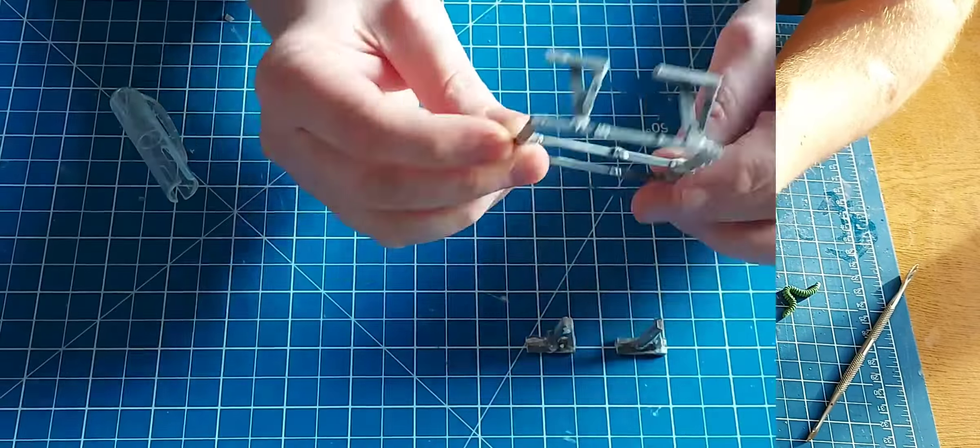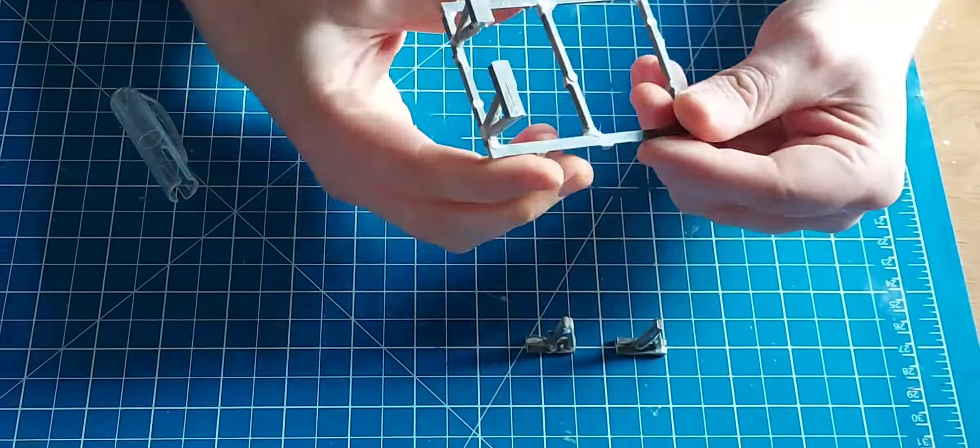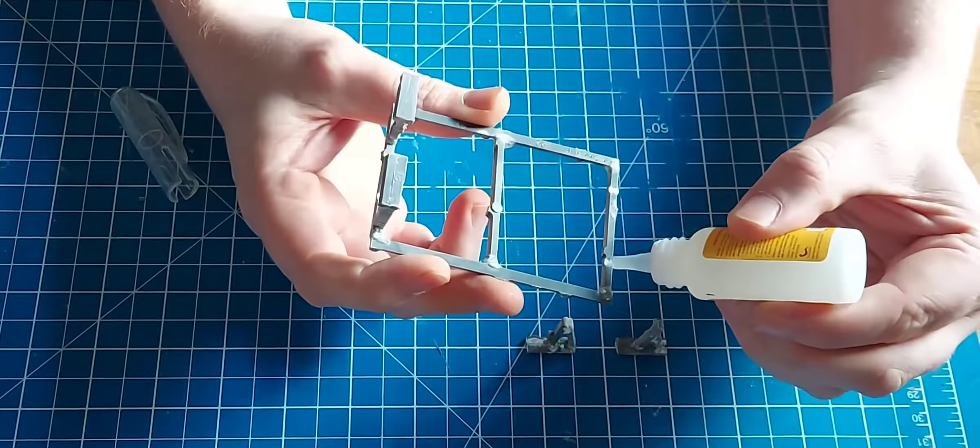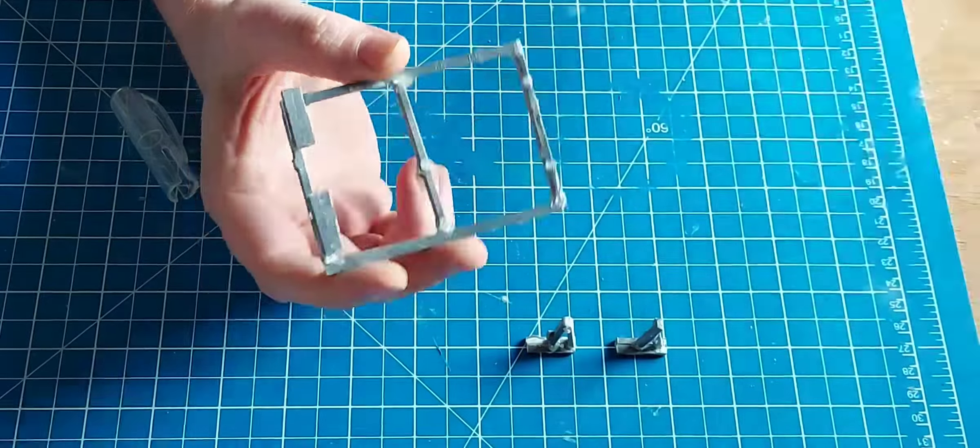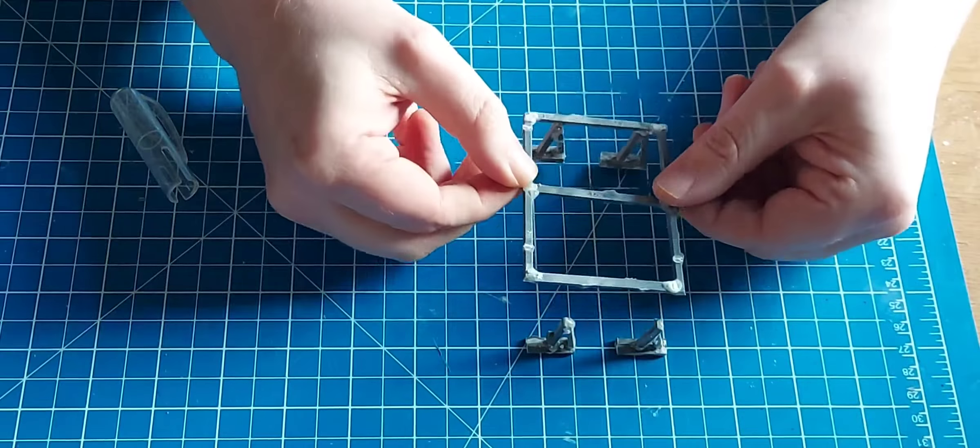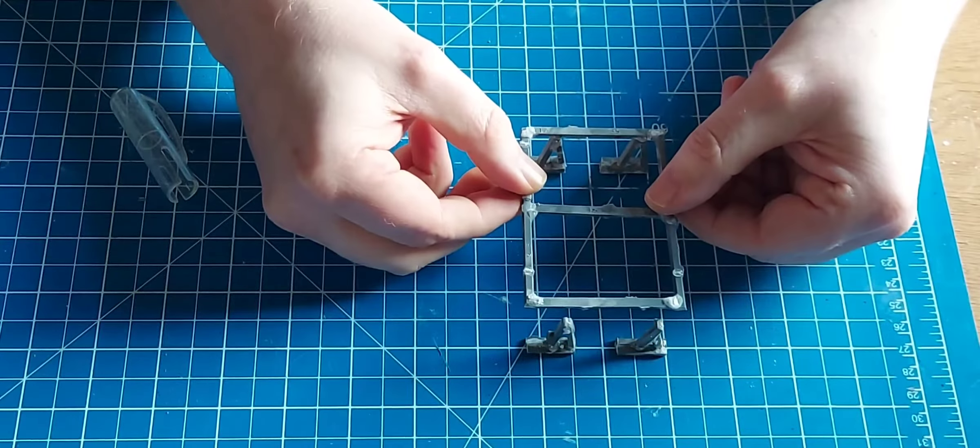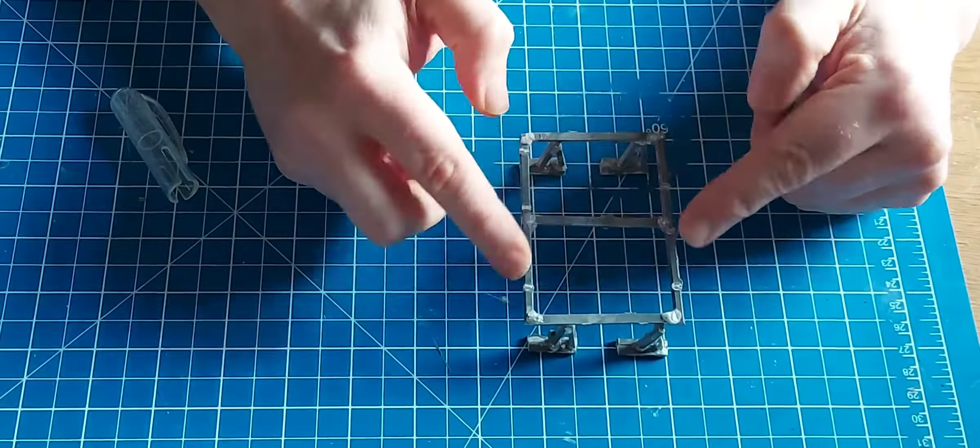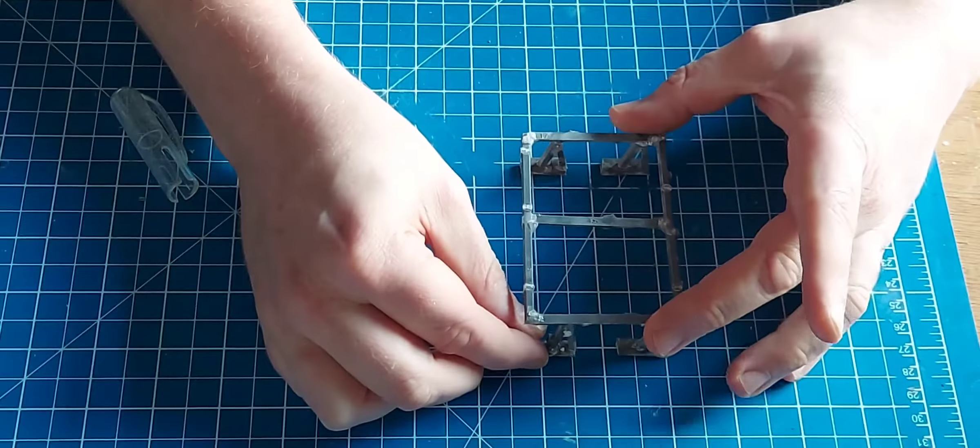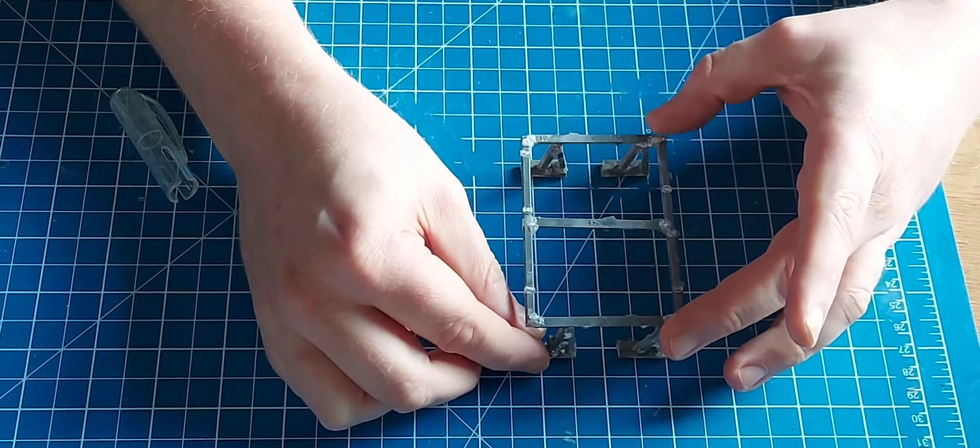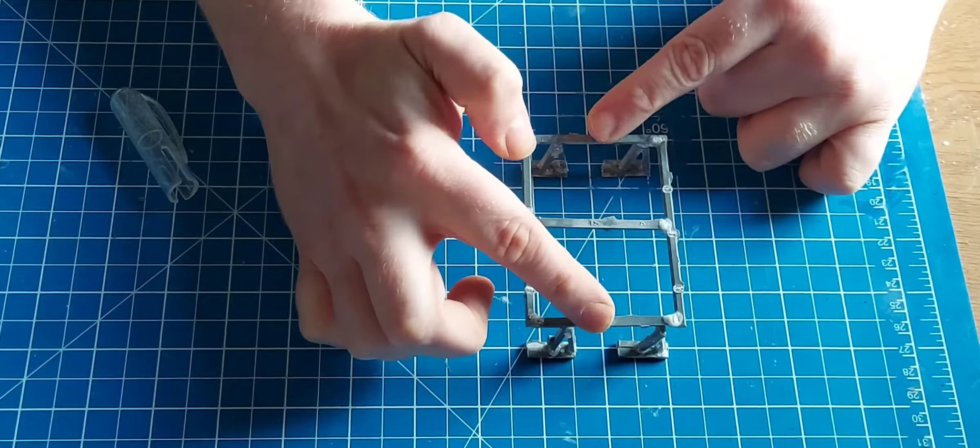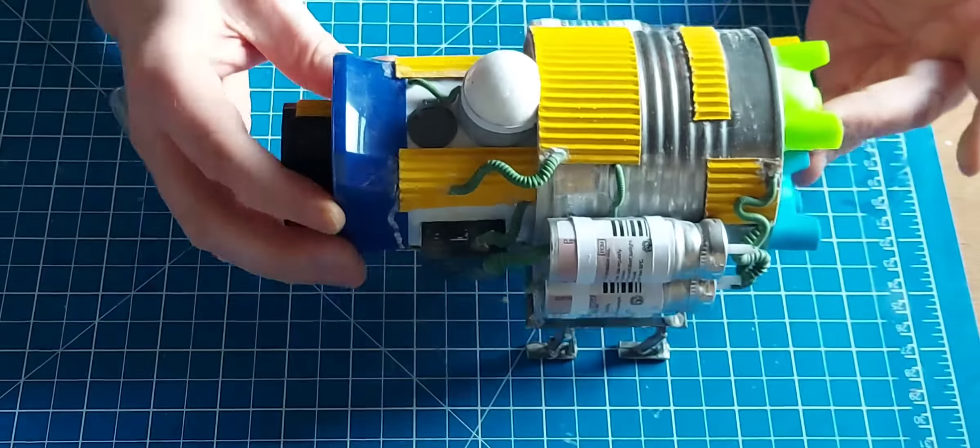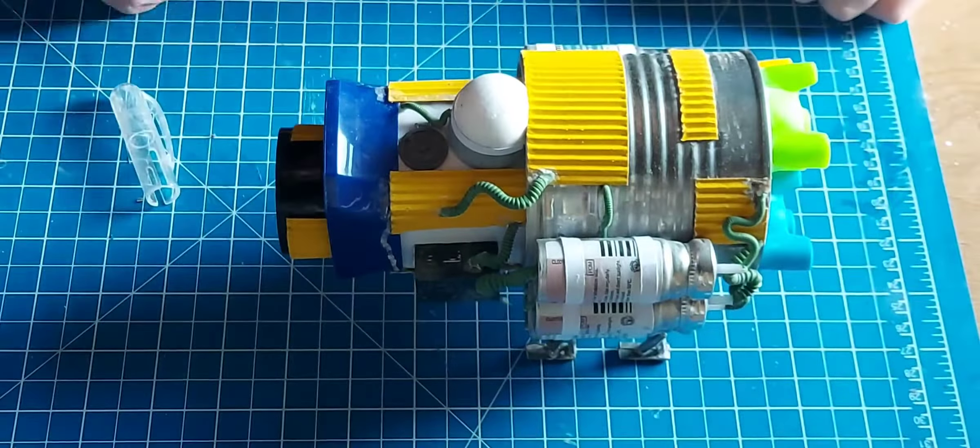I wanted some landing gear for it, so this was made entirely out of old sprues. I just cut them up and they did the job very well. In fact, I was very happy.